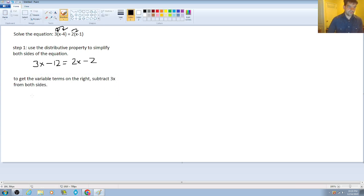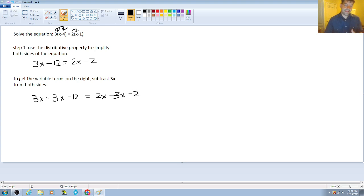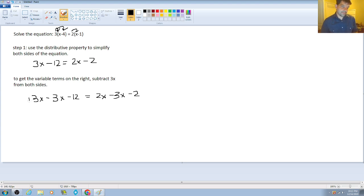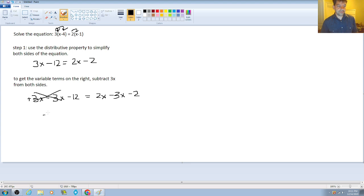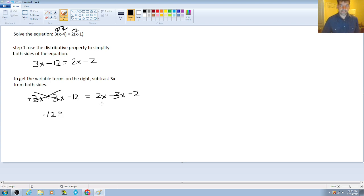So in doing so, we have 3x minus 3x minus 12. Now, that cleans things up for you, especially on the left-hand side, because that positive 3x and that minus 3x are going to cancel. We want that to happen. So all that's left on your left side is a constant, which is negative 12. Great. We're looking good and we're in good shape. And then when we simplify the right side, it's going to be 2x minus 3x, which is going to give us a negative 1x.